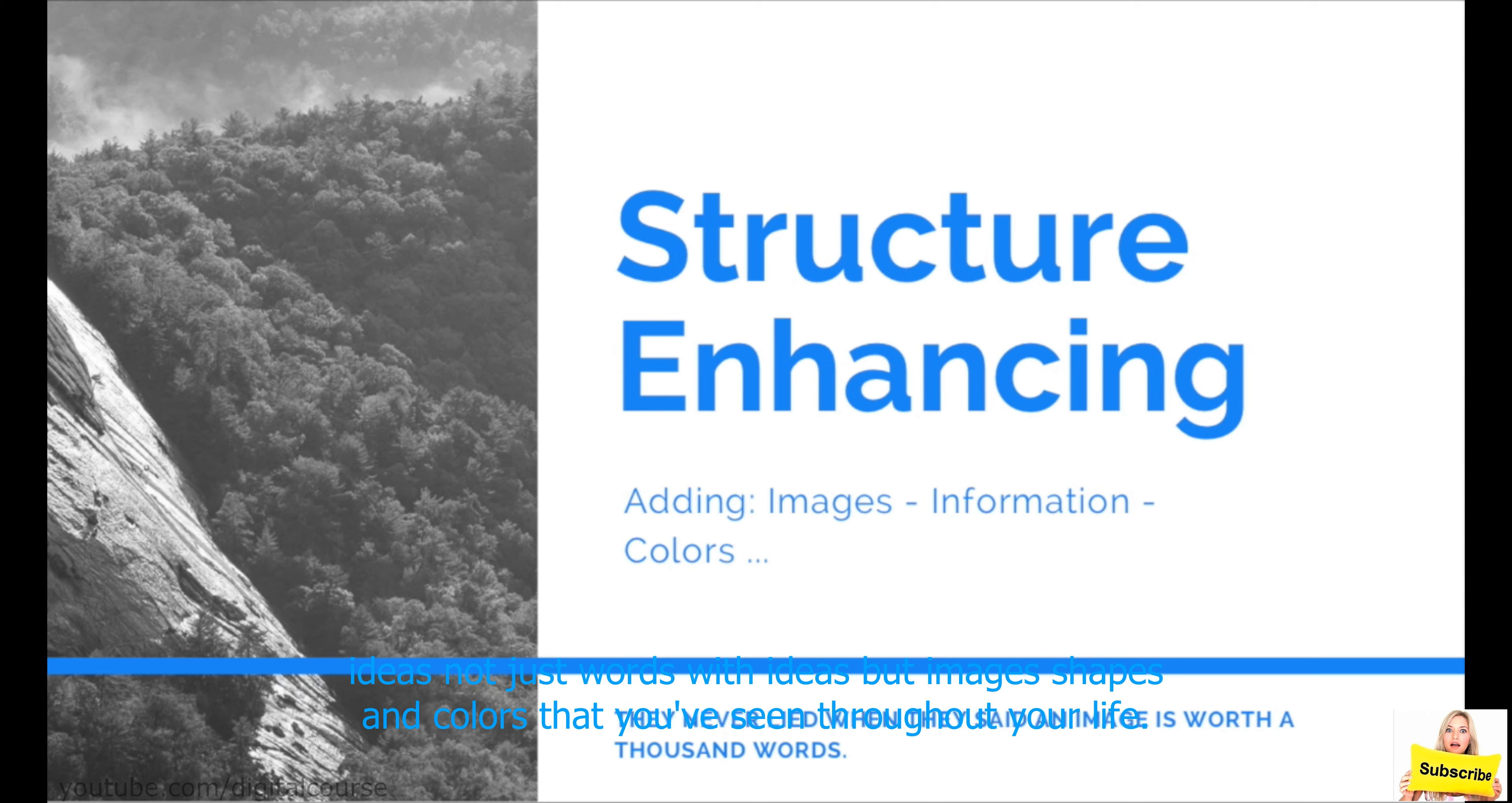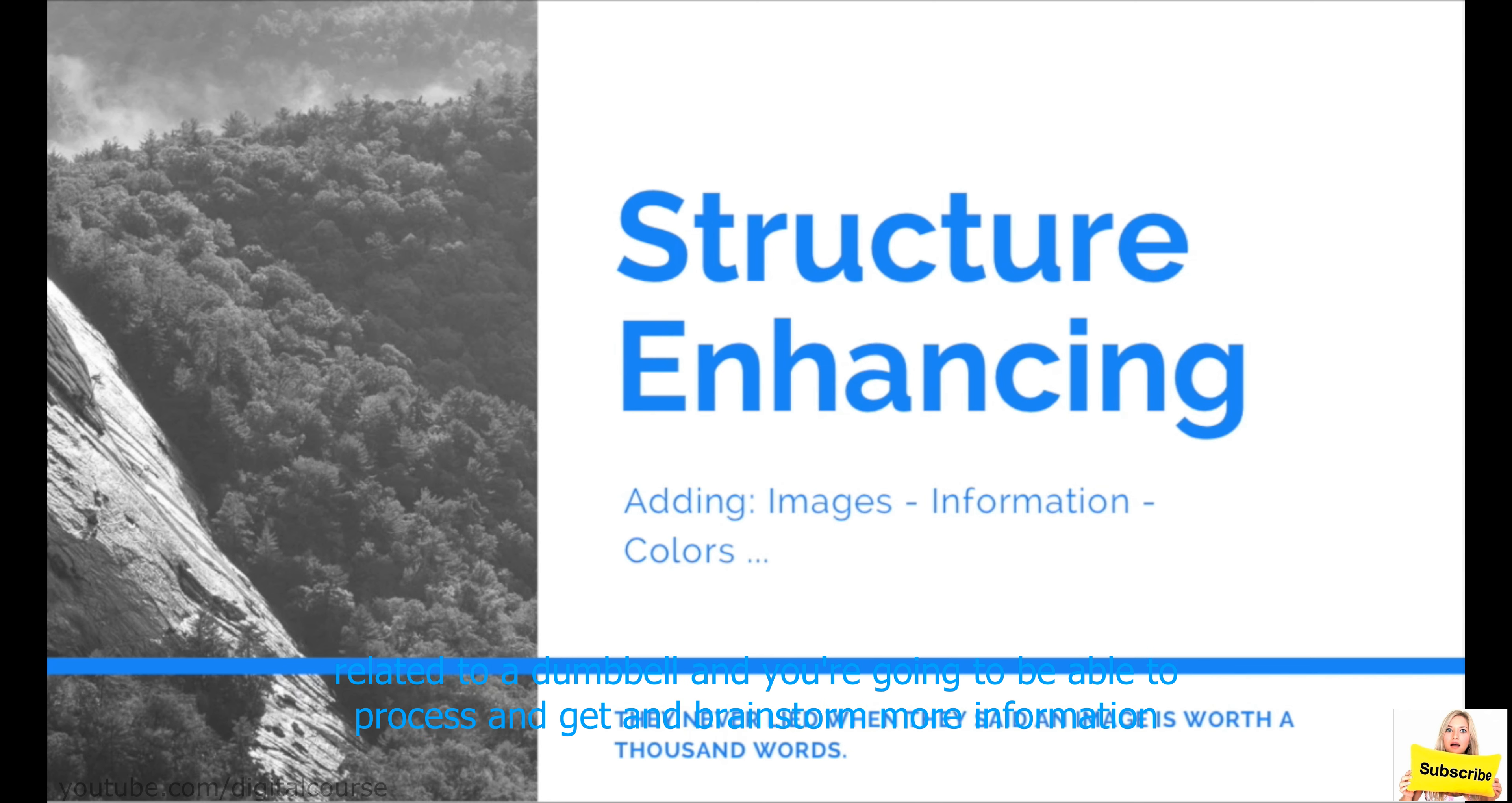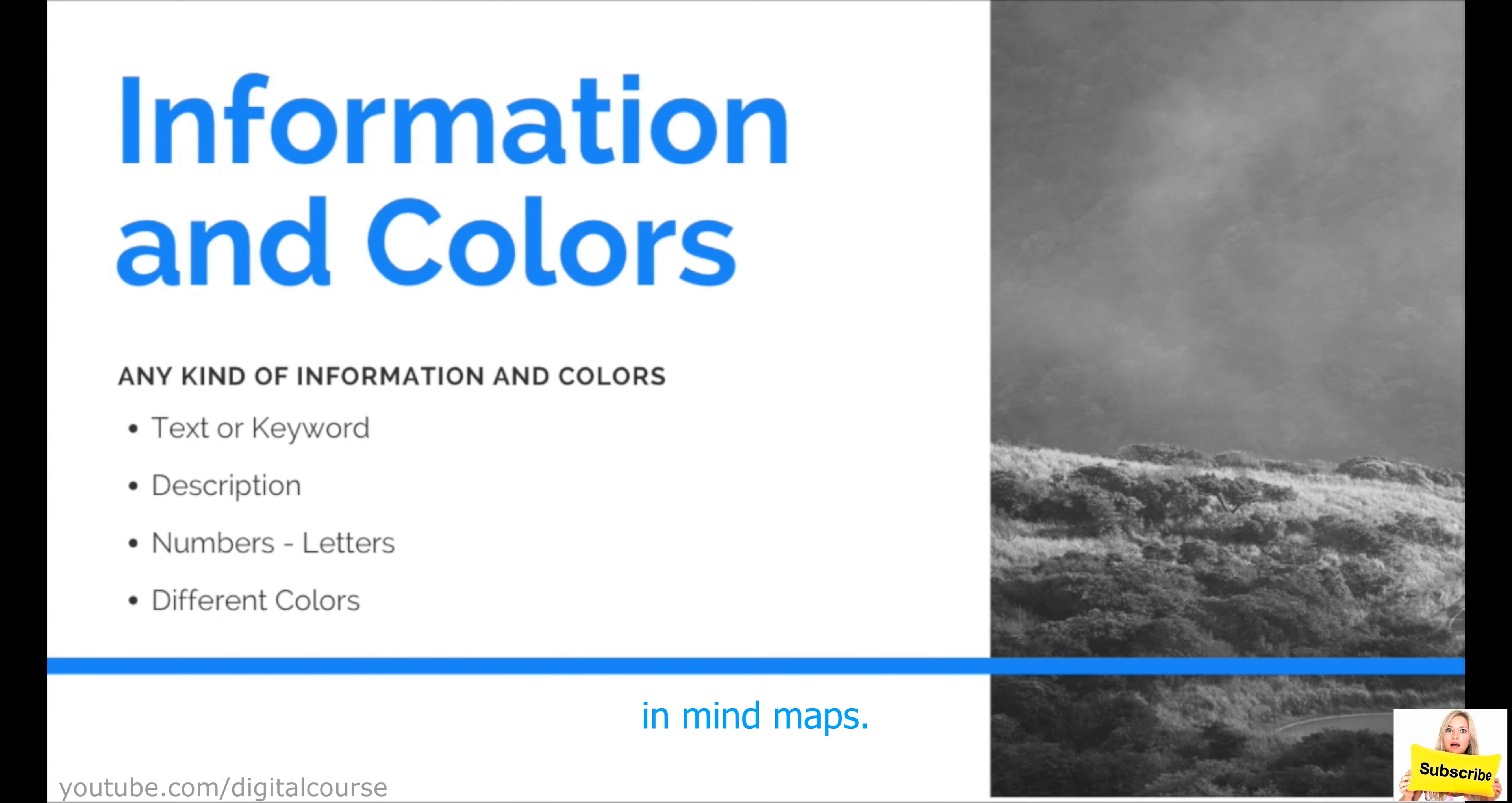shapes, and colors that you've seen throughout your life. When you put a picture of a dumbbell, your mind is going to associate and think about all the things related to a dumbbell. And you're going to be able to process and get and brainstorm more information way more effectively. And, as I said, this is all proven by science. And that's exactly why most people recommend using images in mind maps. And, of course, it's not just images.